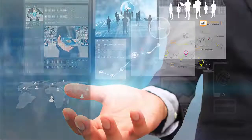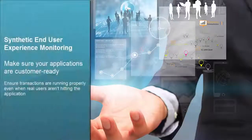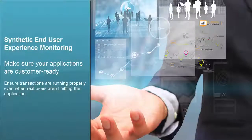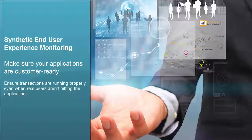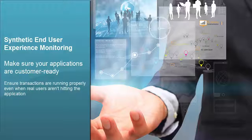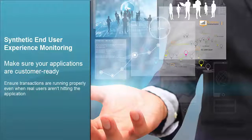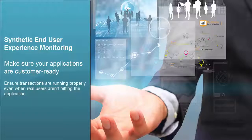TruSight Operations Management provides synthetic end-user experience monitoring to make sure that even when real users are not accessing applications, you can ensure that transactions for your apps are running properly to meet SLAs and make sure that they are ready when your end-users are.